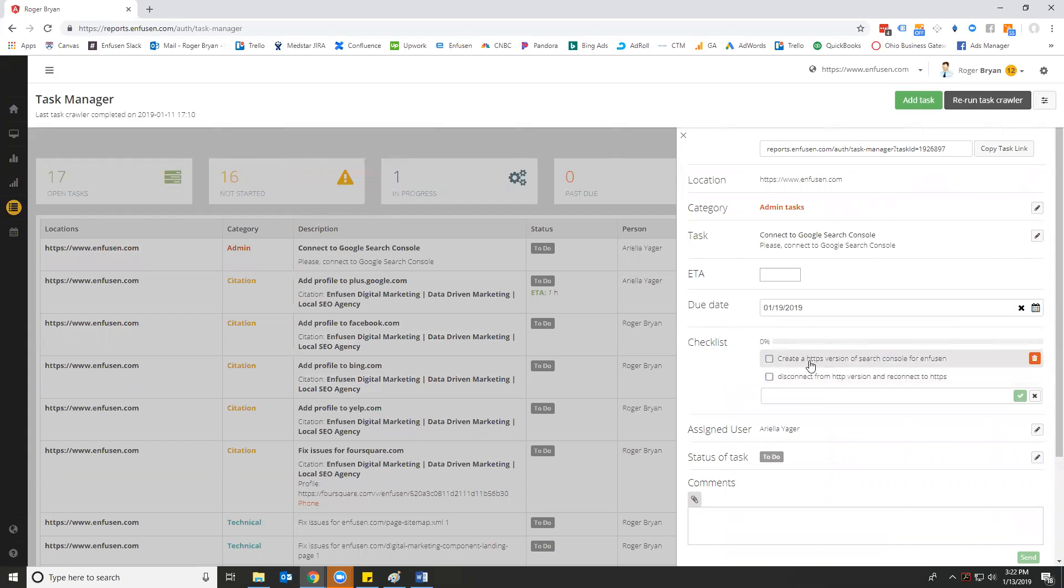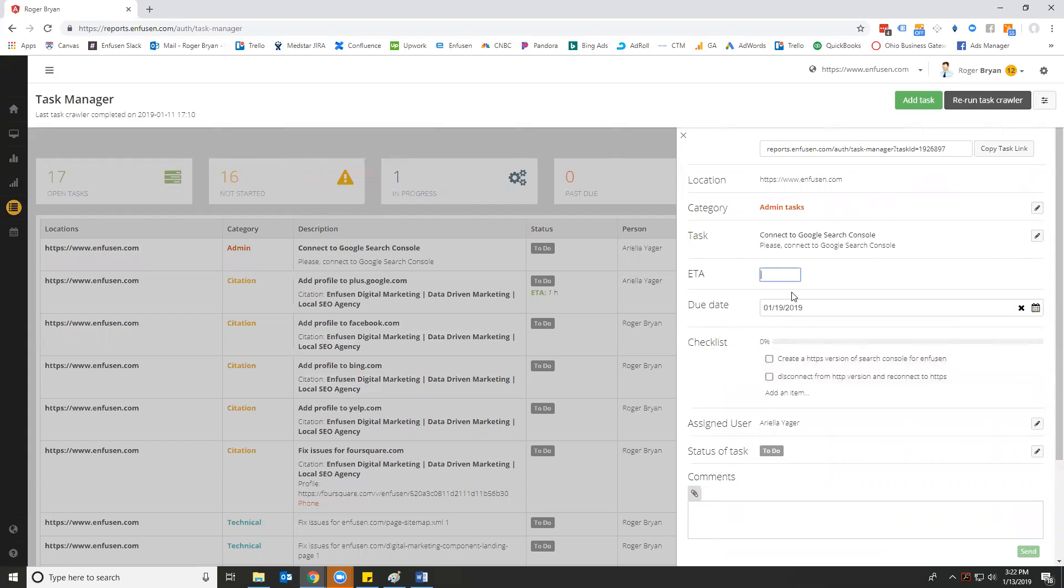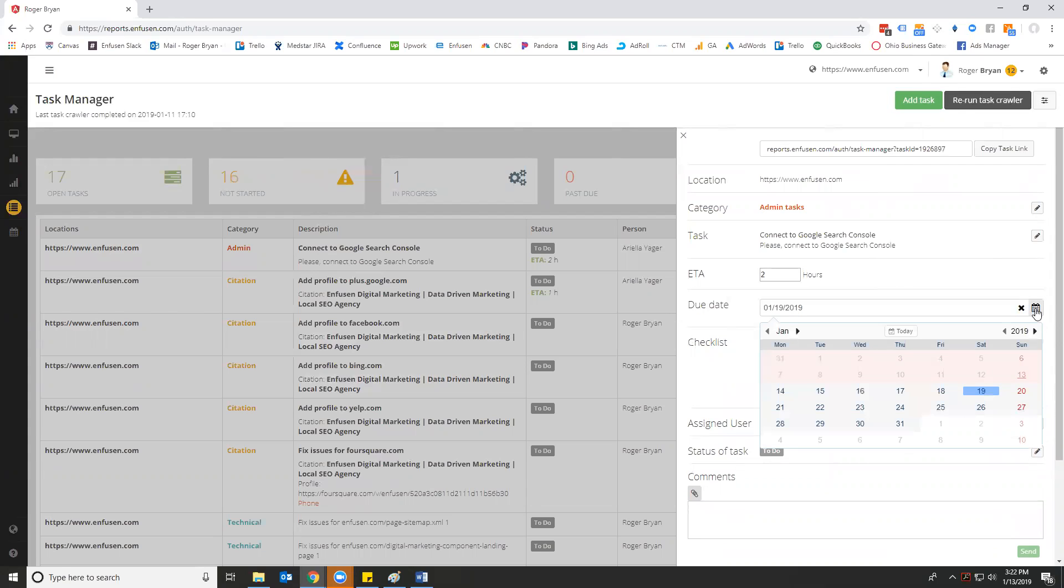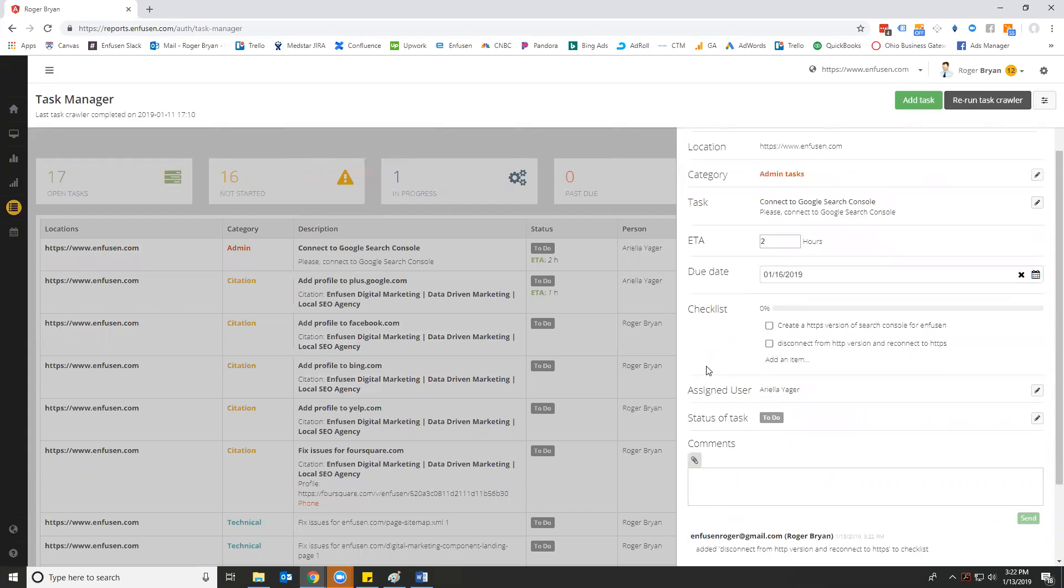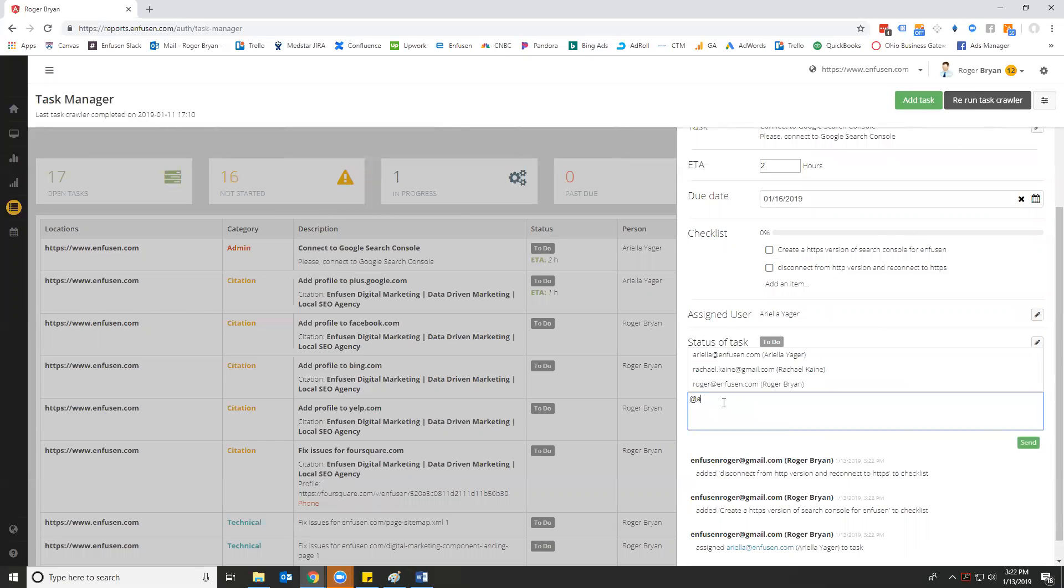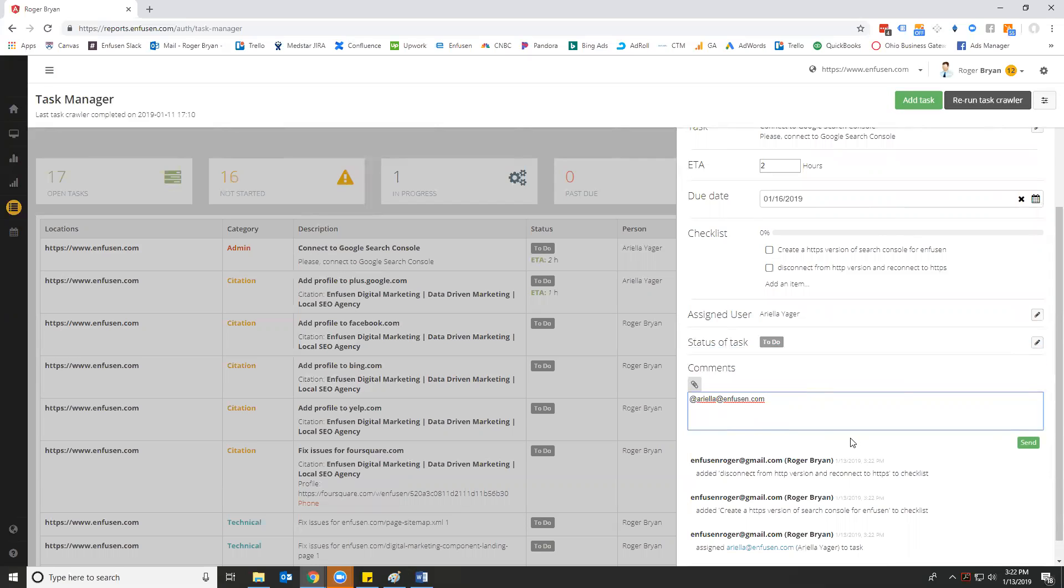So you see I've added a checklist. I expect that this is going to take her about two hours to complete. I would like to have it done by Wednesday the 16th, and then I'm going to send her a message in the system, which will also send her an email.